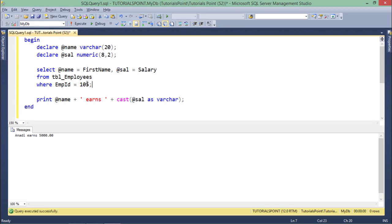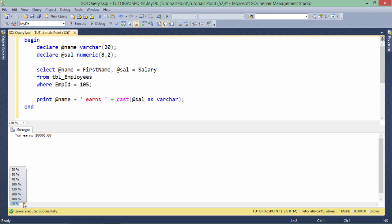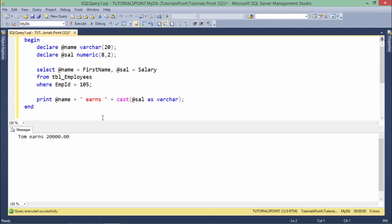There is an employee 105 with a particular name and salary which is being assigned now to this variable, and now I'll be able to print that. So let's execute, and here you can see Tom earns 20,000. Let me increase the font size. Now you can see clearly, Tom earns 20,000. This is how you can retrieve the value for assigning values in the variable from the table.